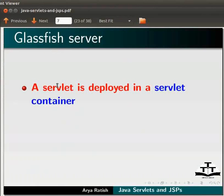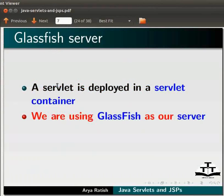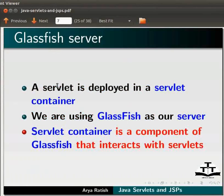Now, let us learn something about GlassFish server. A servlet is deployed in a servlet container. We are using GlassFish as our server. Servlet container is a component of GlassFish that interacts with servlets.